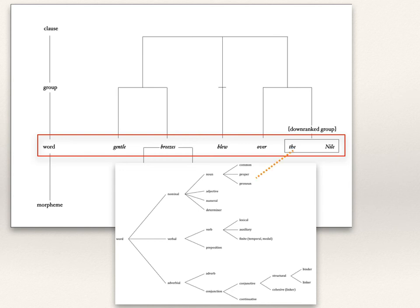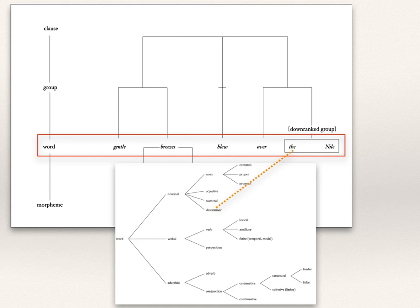Now we'll be concerned with one particular word: the. It belongs to the word class of determiners. Determiners are nominal words together with numerals, adjectives, and nouns — words that function in the nominal group. So we will discuss the nominal group not only in terms of its anatomy, the component parts, but also the physiology — what functions these different classes of words serve. If you take the example 'the gentle breezes blew over the Nile,' the last unit is a nominal group downranked, embedded in the prepositional phrase 'of the Nile.' The is a determiner, and the other nominal word is Nile, a noun.